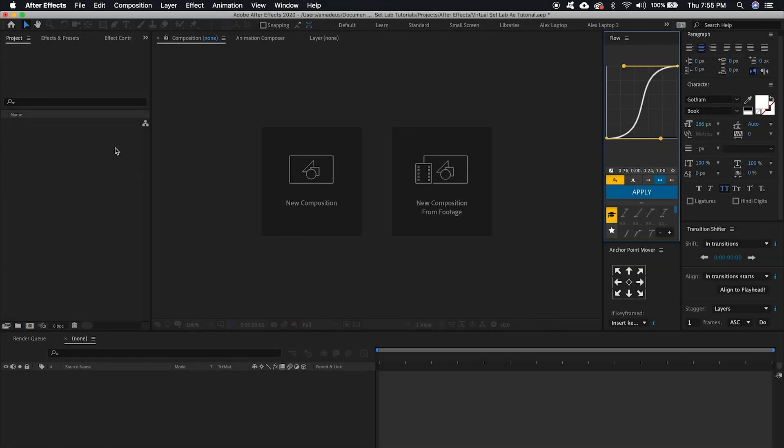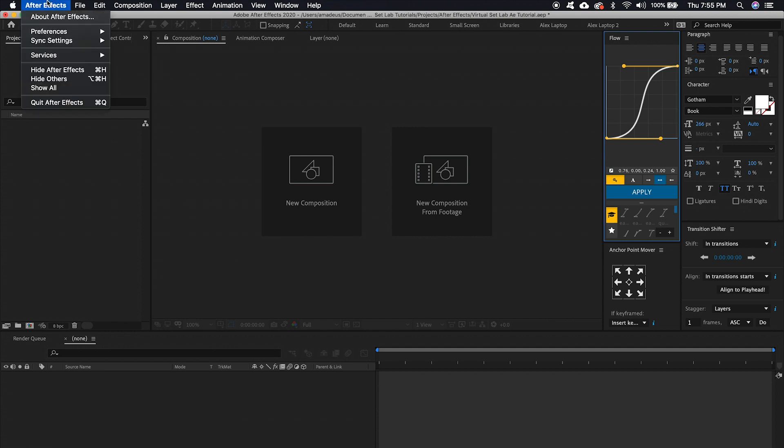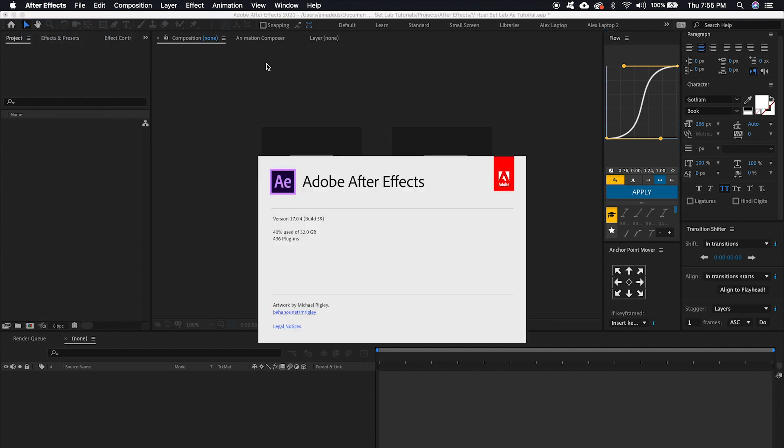Alright everyone, so we've got After Effects opened up and this is version 17.0.4. This is basically After Effects 2020.